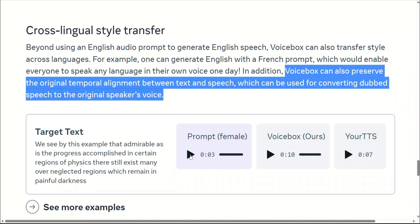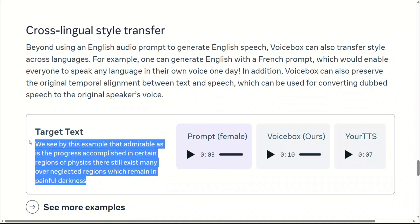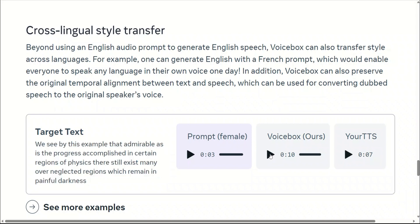Here's how the French prompt sounds. If you want to generate English audio using the same voice, here is the output from VoiceBox: 'We see by this example that admirable as is the progress accomplished in certain regions of physics, there still exist many over neglected regions which remain in painful darkness.' For reference, here's another text-to-speech system's output: 'remain in painful darkness.' I actually prefer VoiceBox's output.